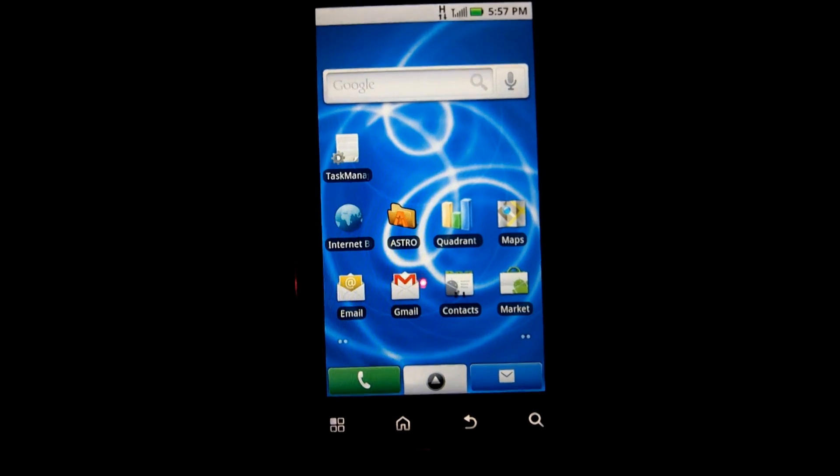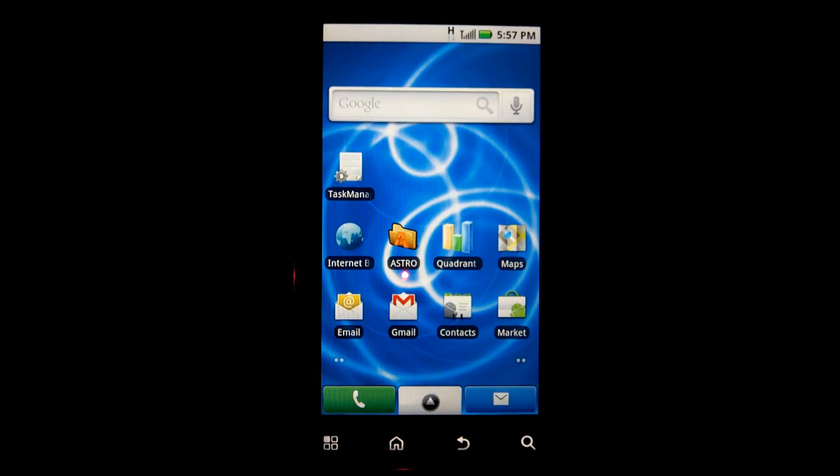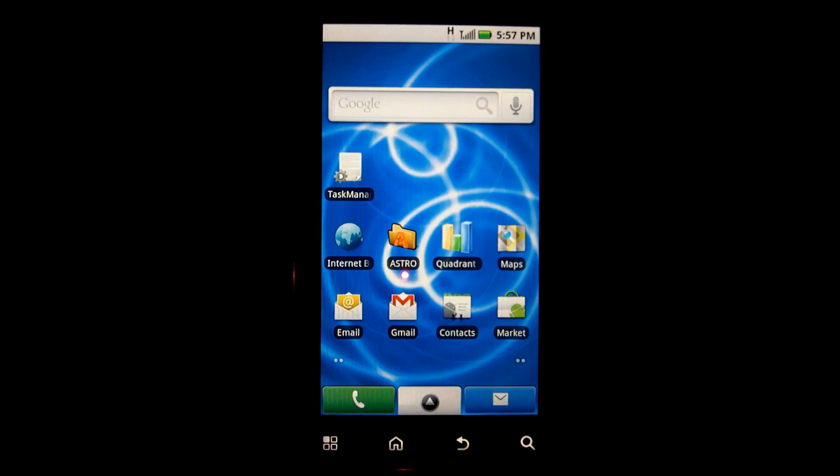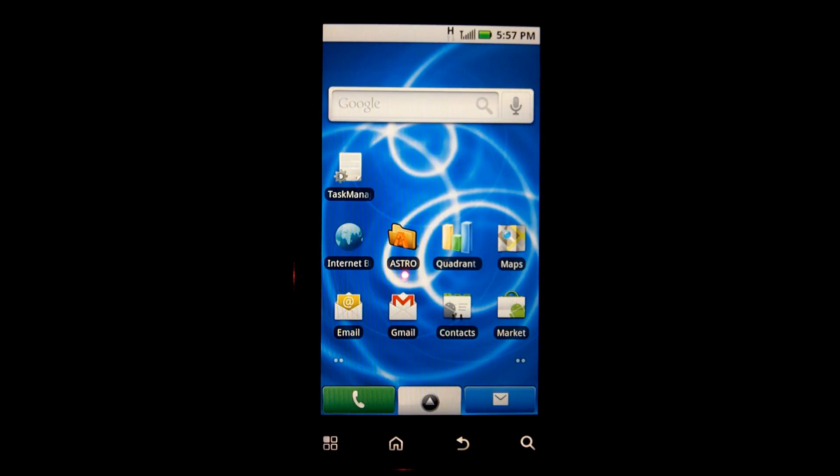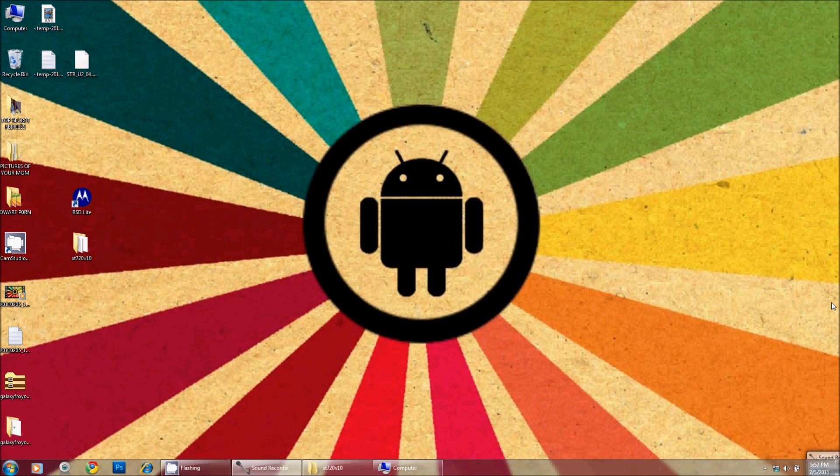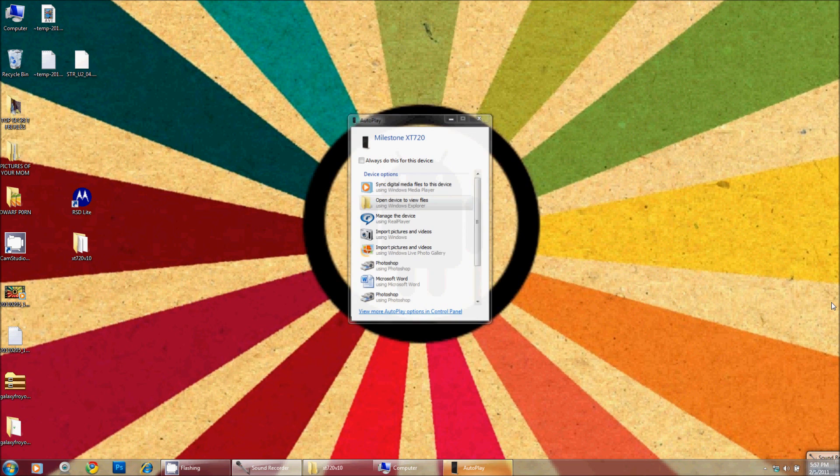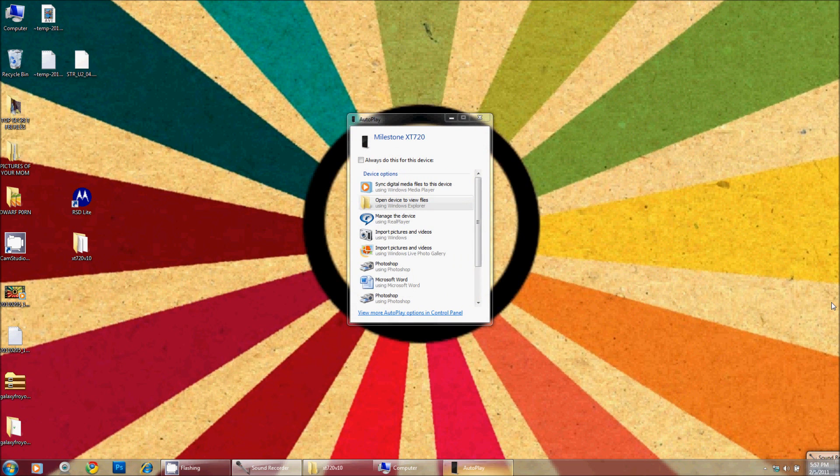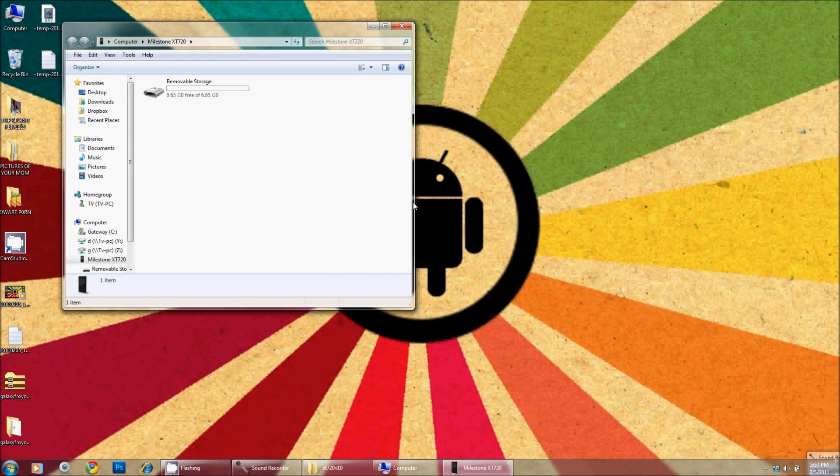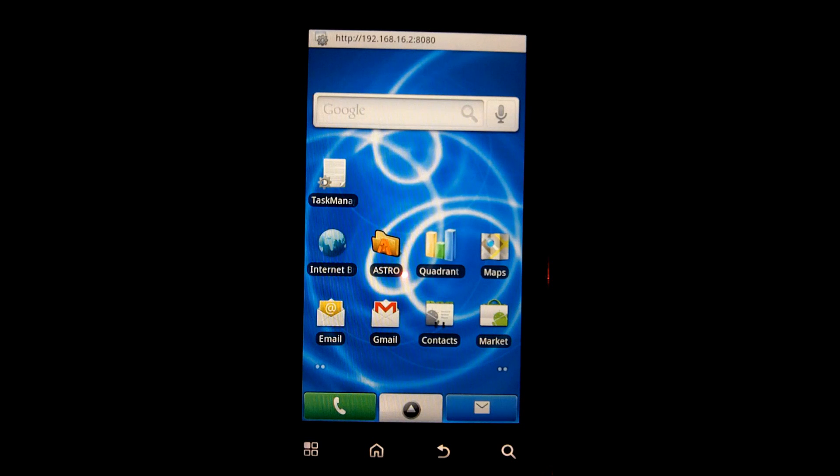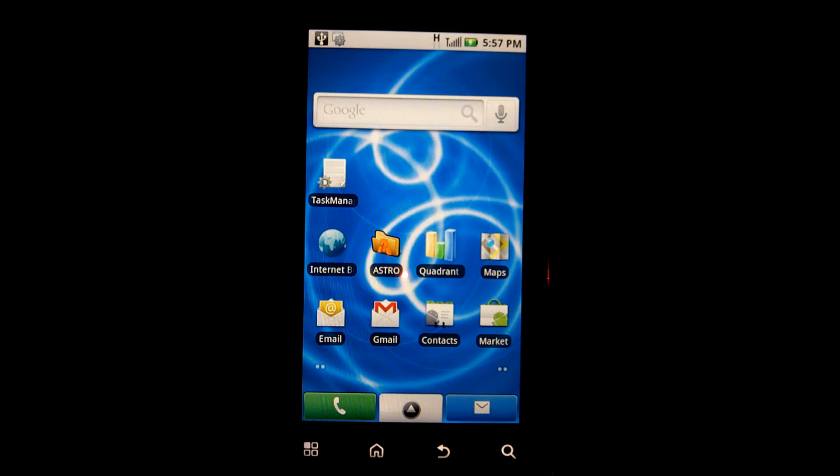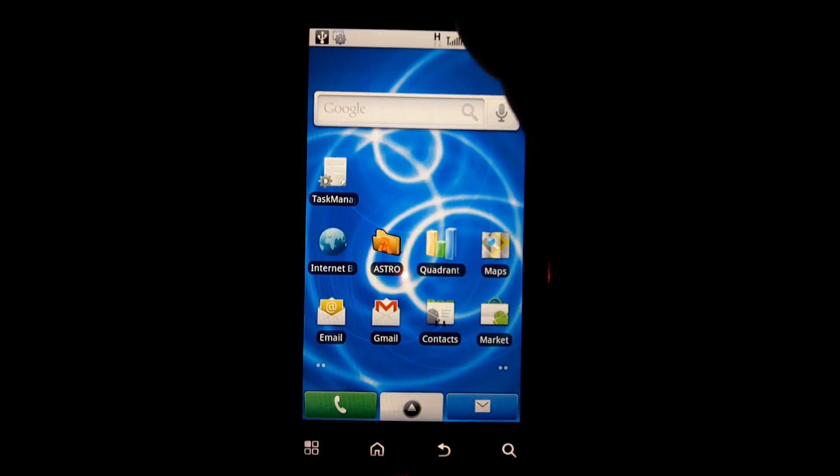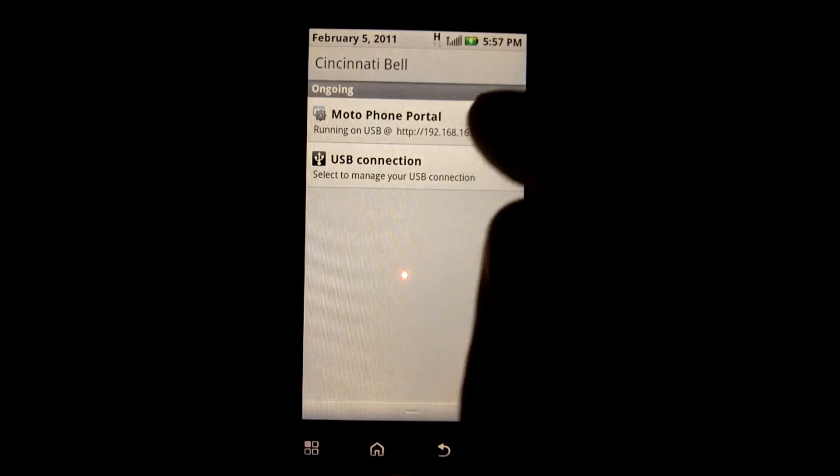The next step in putting the Froyo on this device is to set up the SD card. Okay, so the phone is plugged in now and is going to show up on my screen. All right, so there we go. I'm under Portal and I'm going to change that to memory card access.